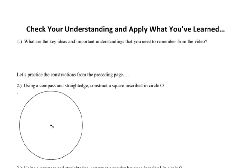As always, I want to thank you for the gift of your time and ask you to take a few minutes and summarize in your own words the key ideas and important understandings from this lesson. Then see if you can recall how to do those three constructions: the hexagon, the equilateral triangle, and the square.